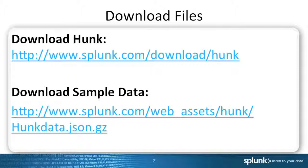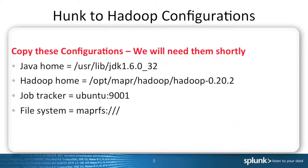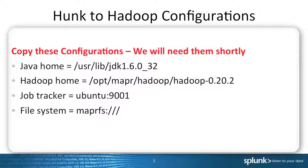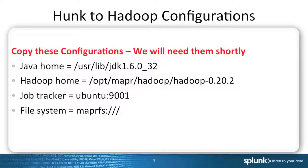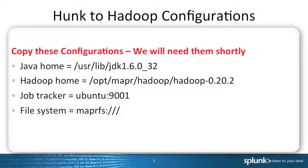You will see a hunk data JSON file. Before we start the setup, we will need four variables. First, Hunk will require the Java home, the Hadoop home, the job tracker, and the link to the file system. You can see the variables in the slides, so don't forget to copy these because we will need them later.